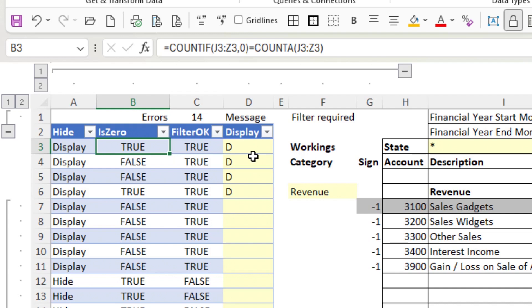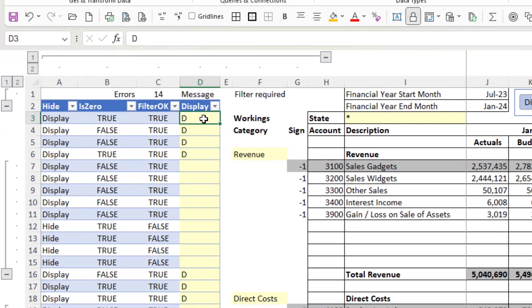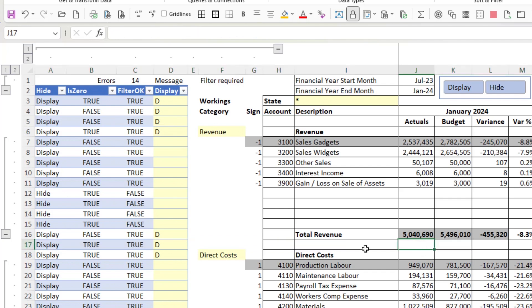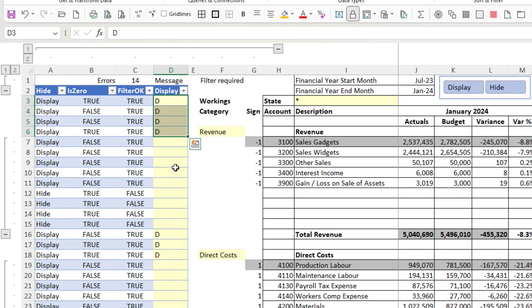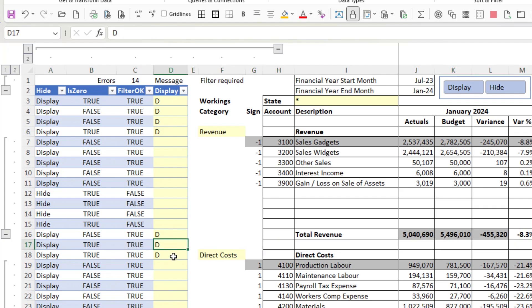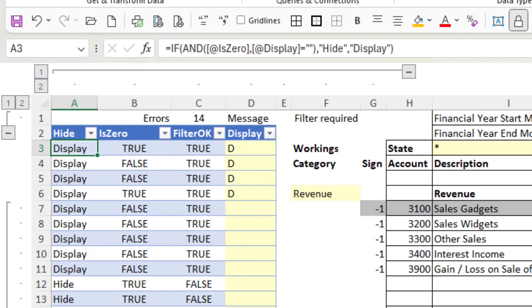I've also added column D which is the display column — it allows you to override the IsZero calculation. For example, row 17 is a blank row with nothing in it, but I want that blank row in my report to separate revenue from direct costs, so I don't want it hidden. I've added an input column where you can enter a D if you want that row to display — this overrides the IsZero calculation. So even though this row is zero, the D means I still want it to display. Column A has either the word 'display' or the word 'hide' in it.